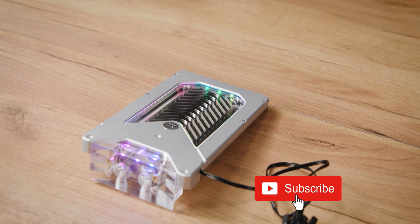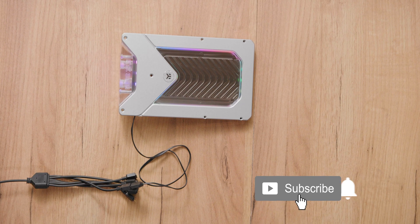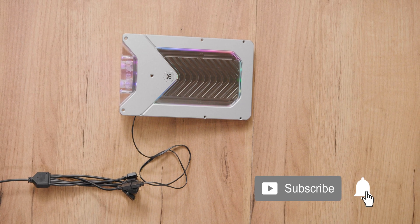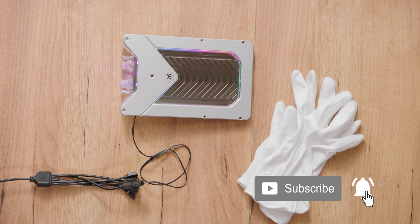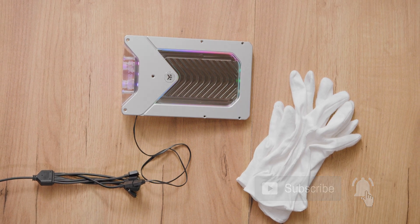Hit the subscribe button so you are notified when we post fresh new content. Until next time, stay cool!